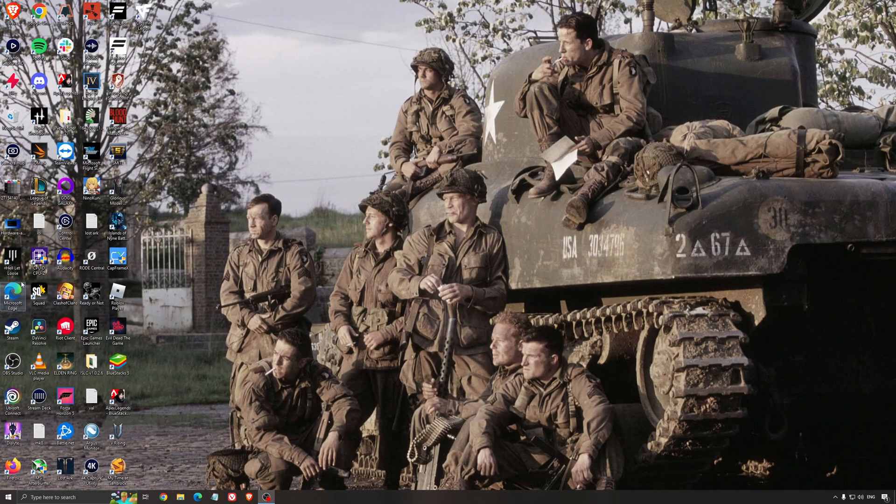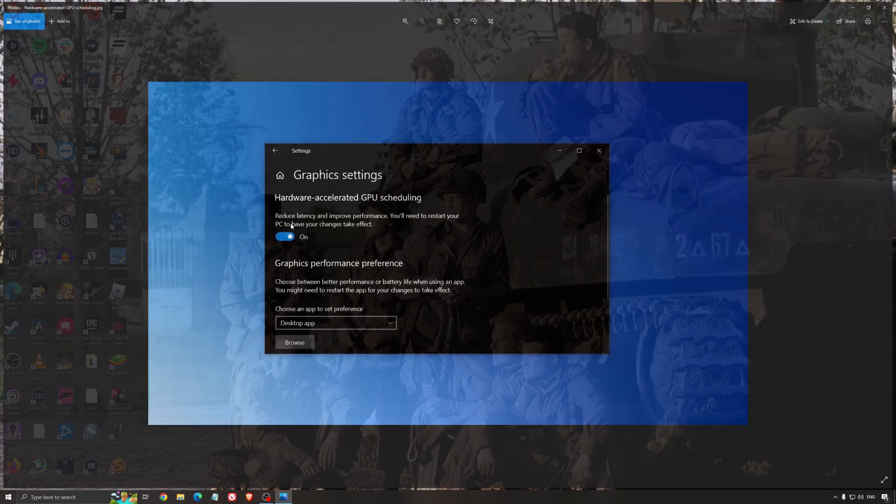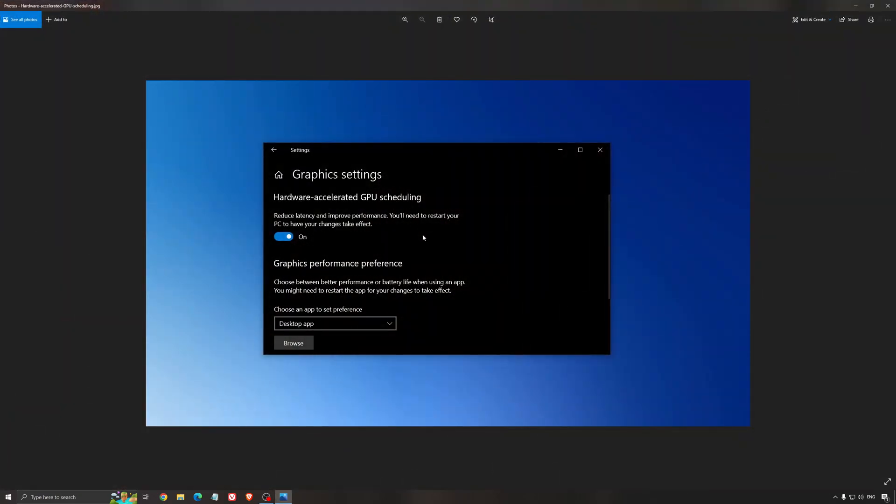Another thing that I recommend is the hardware accelerated GPU scheduling. Make sure that you're searching for graphics settings. You will need an NVIDIA card 1000 series or more recent. It will really help with bottlenecks. So if you have a 1050, 1050 Ti, 1060, even the 2060, you can expect a nice 2% to 5% boost. And also you can expect less stuttering when you're using that. So I really recommend to use that.